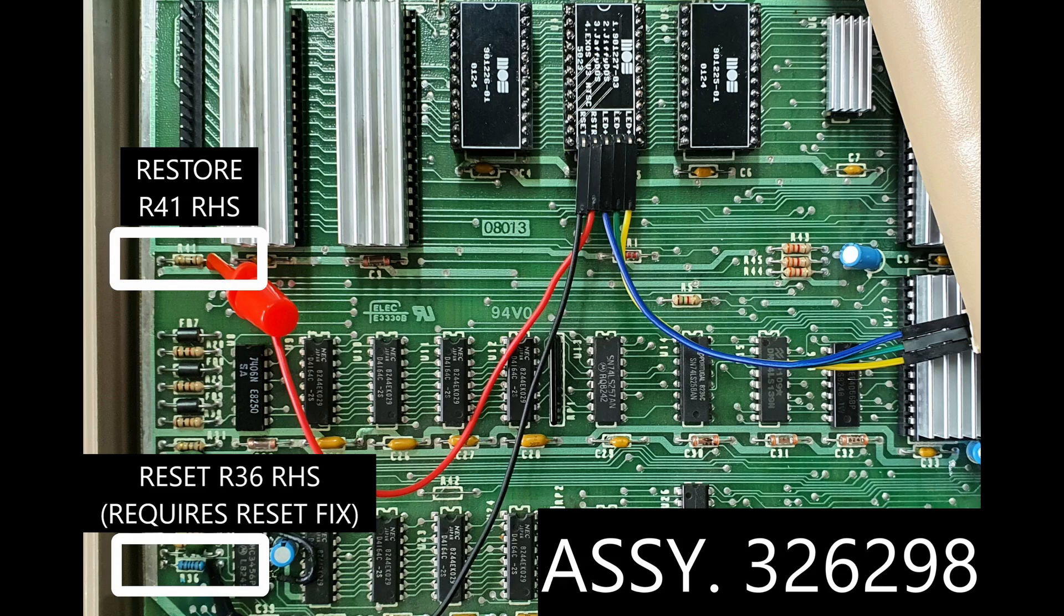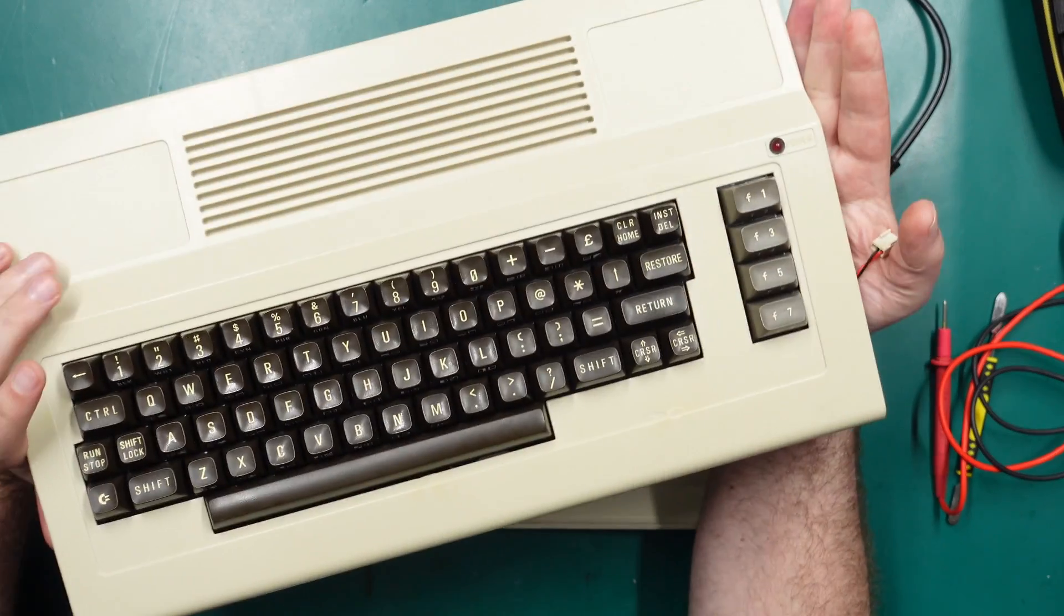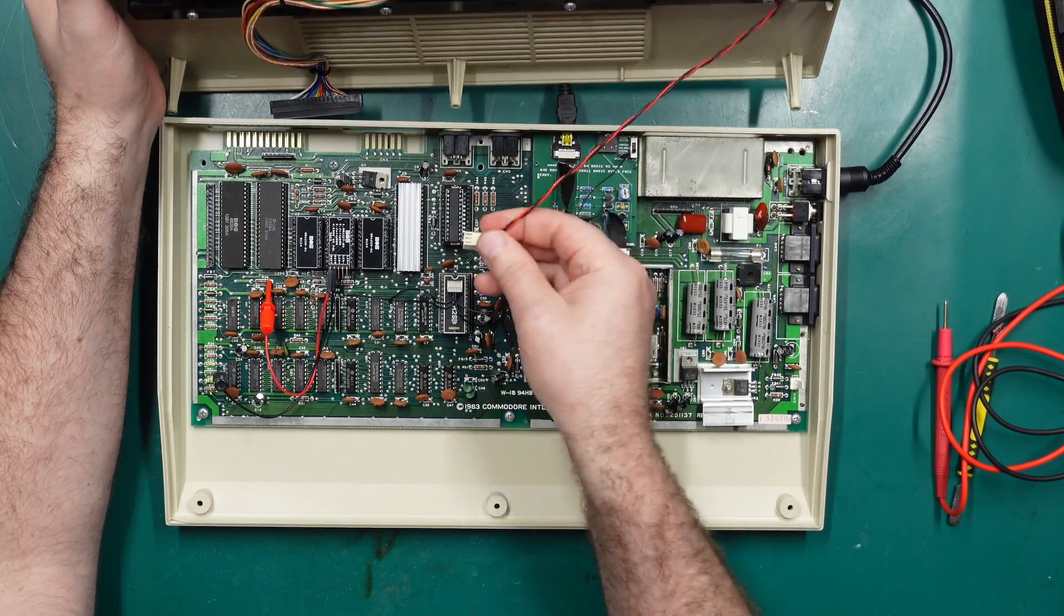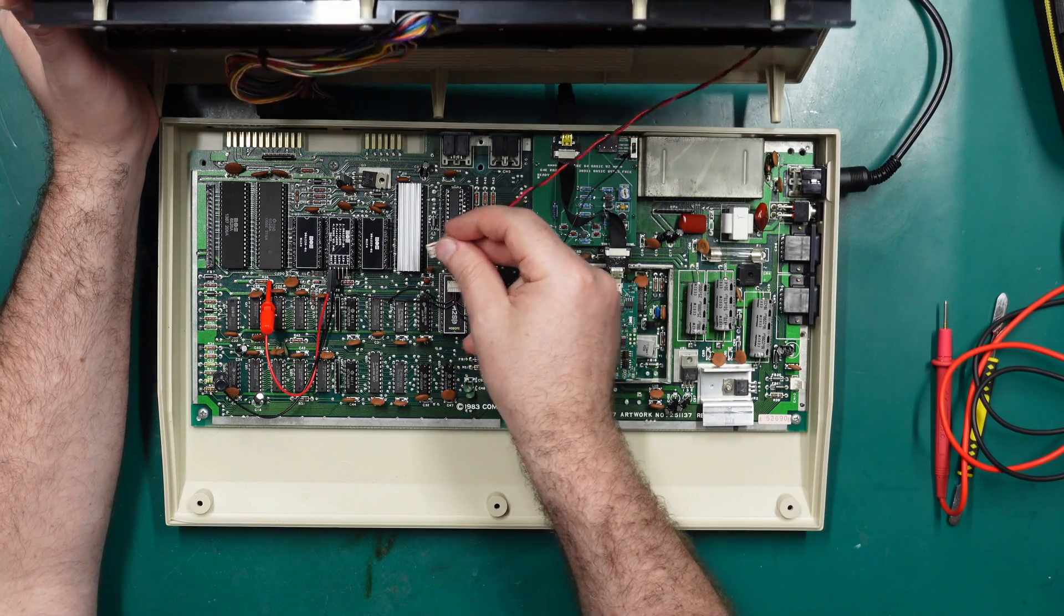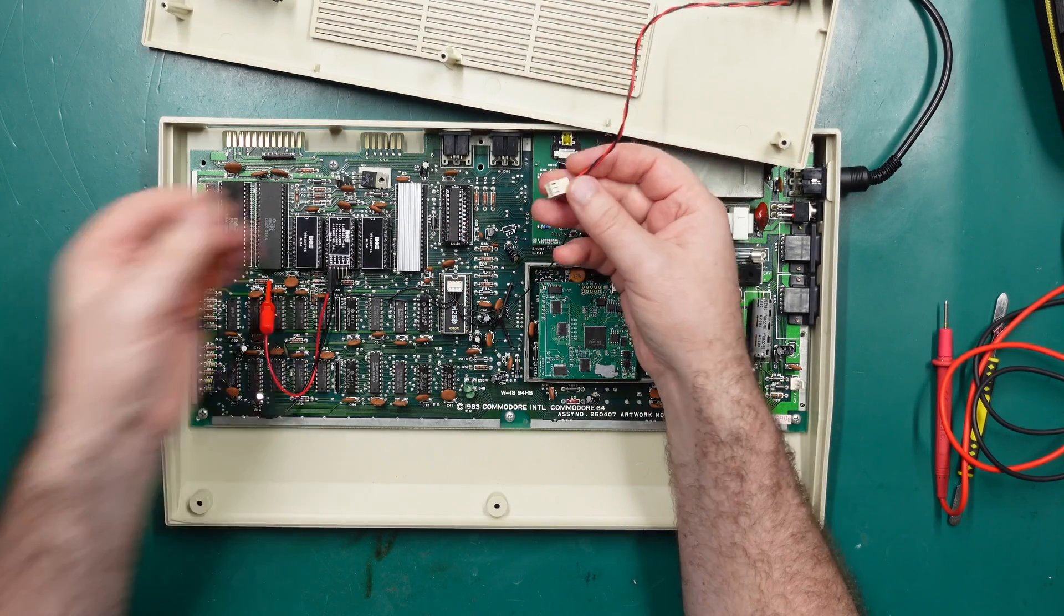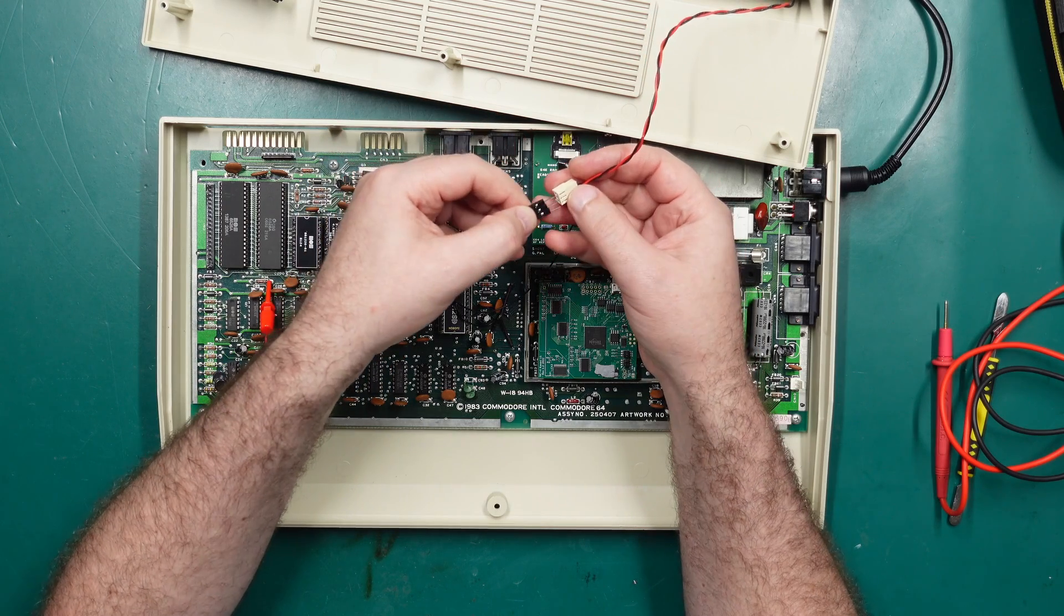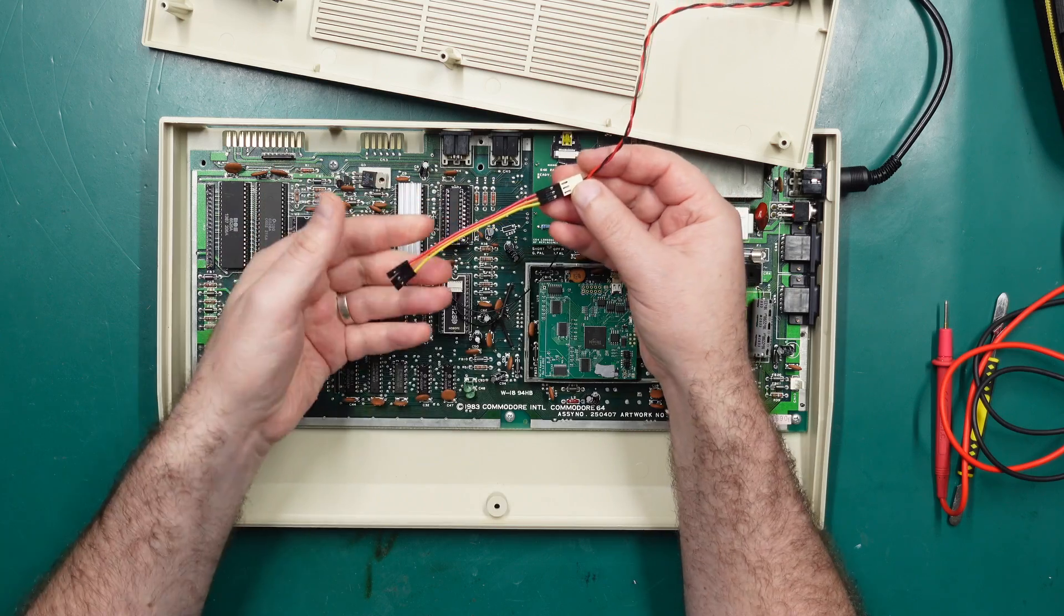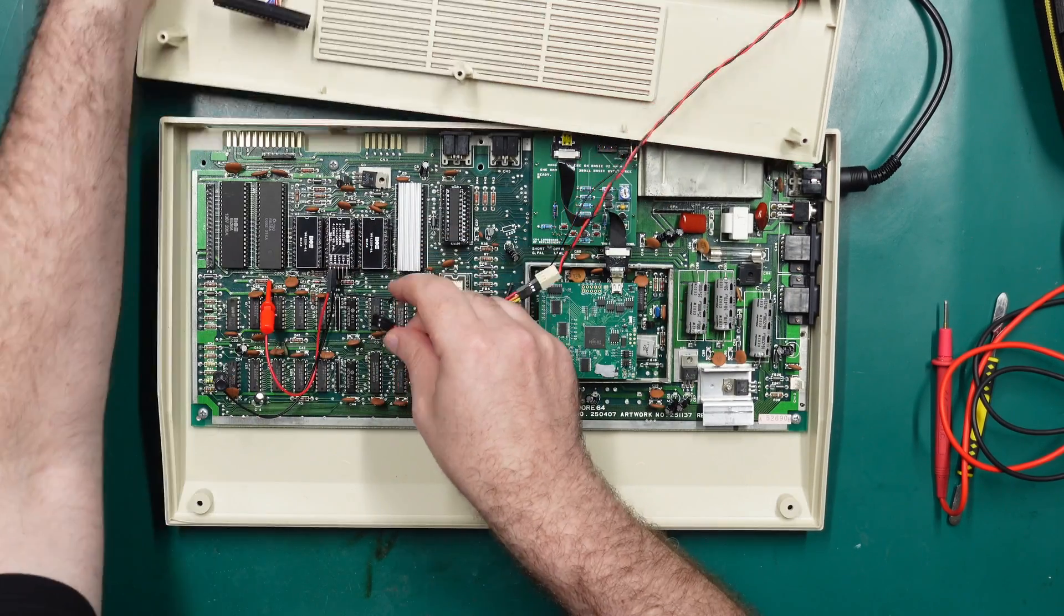Now the other pins go to the power LED on the Commodore 64 case. However, with some boards there is not enough length on the power LED cable to actually reach over to where the kernel ROM is. In this case I'd suggest just using some male to female DuPont connectors and just plugging them straight into the power LED like so, and the other end into the kernel ROM.